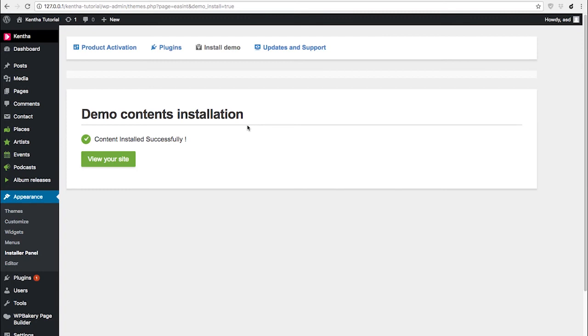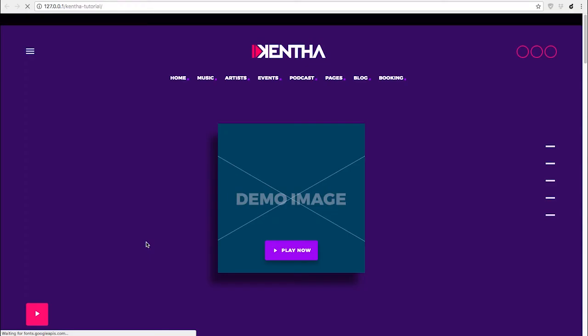If you have any error message, be sure to uninstall every plugin you have in your WordPress website before proceeding with the plugins and demo installation.